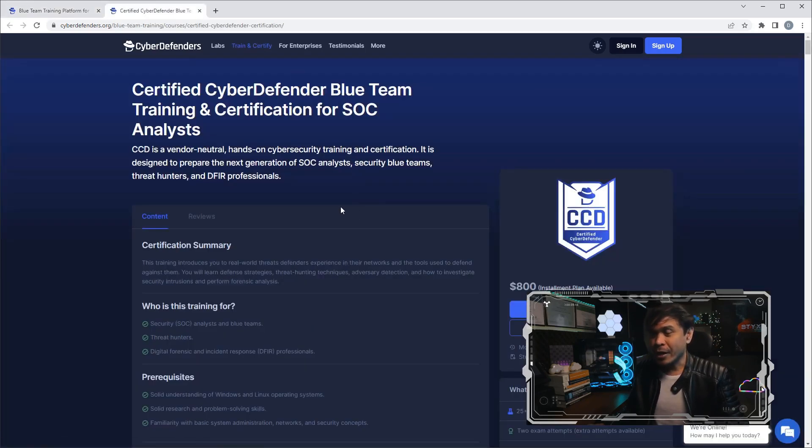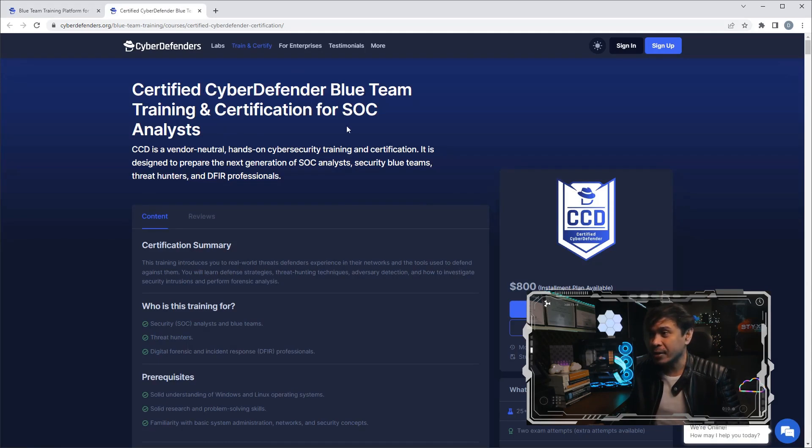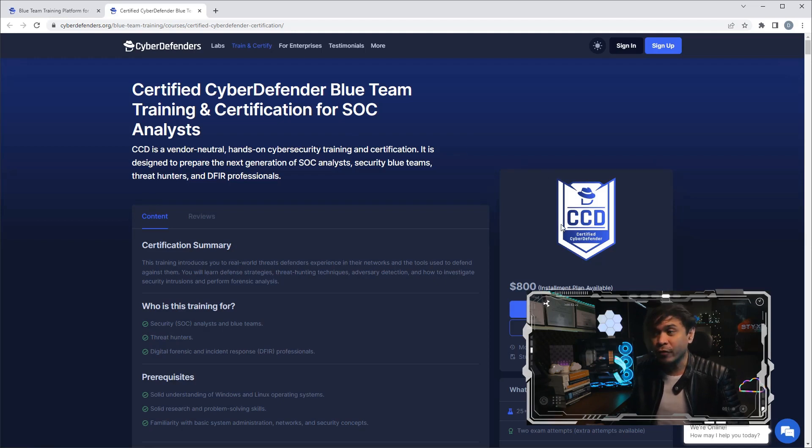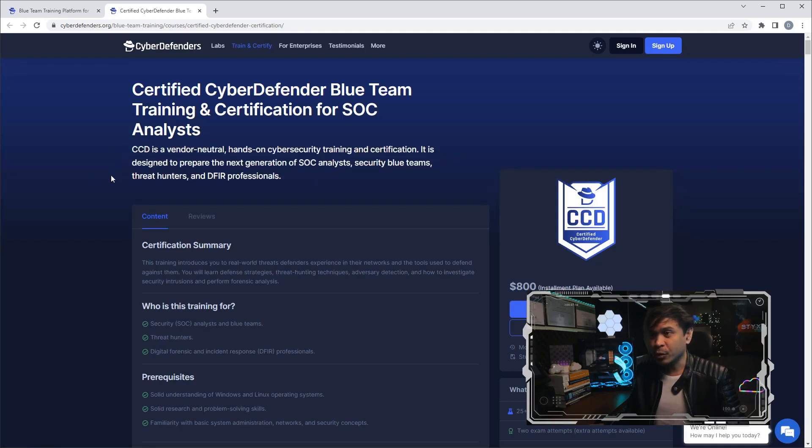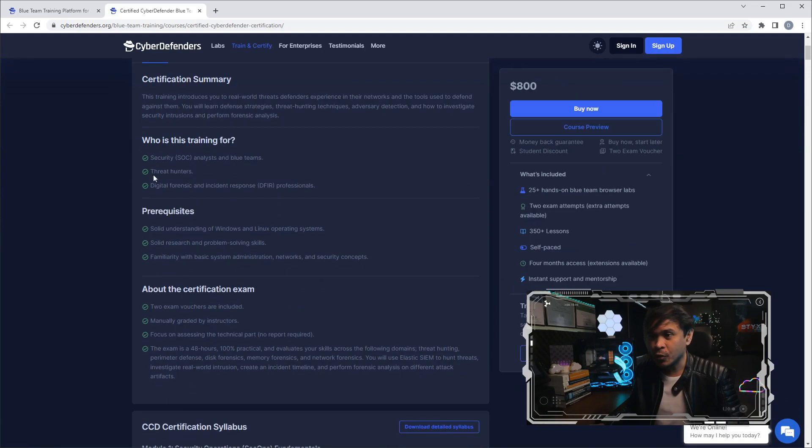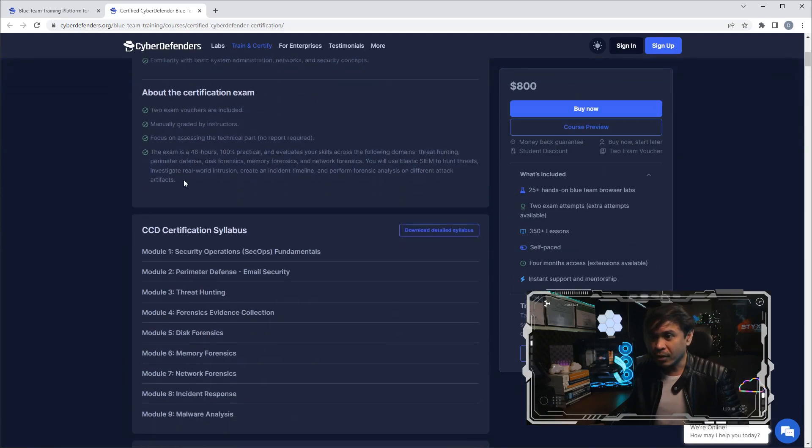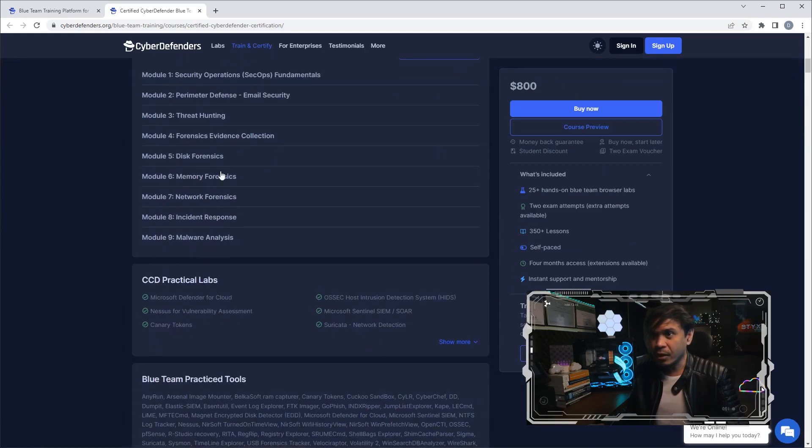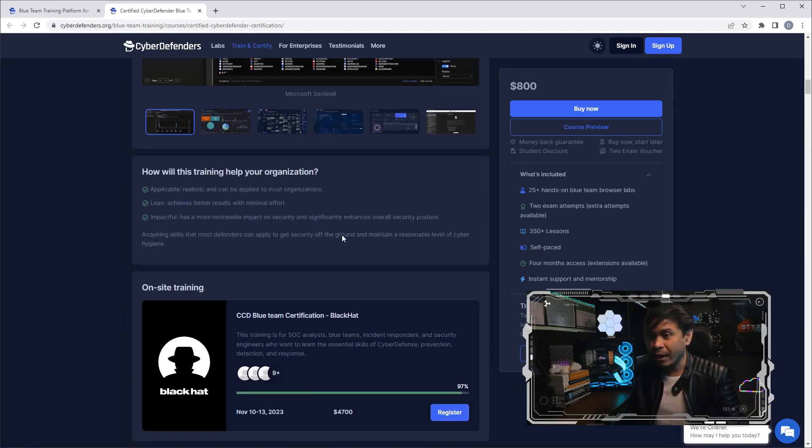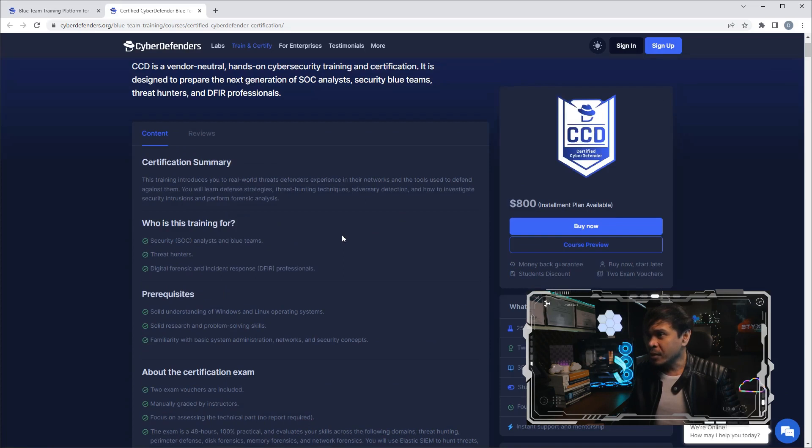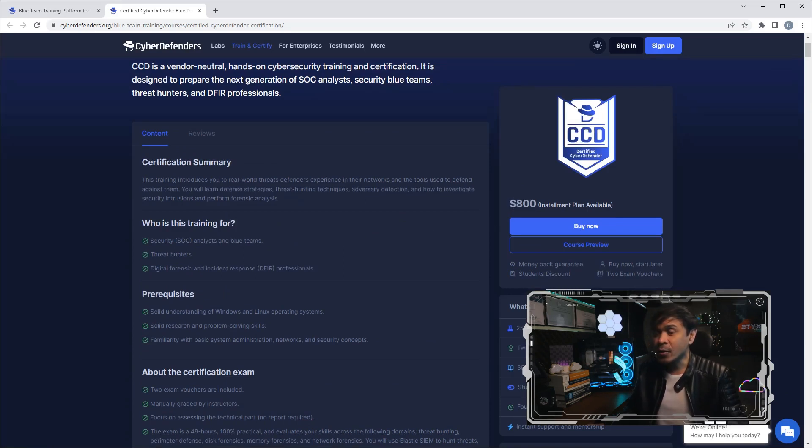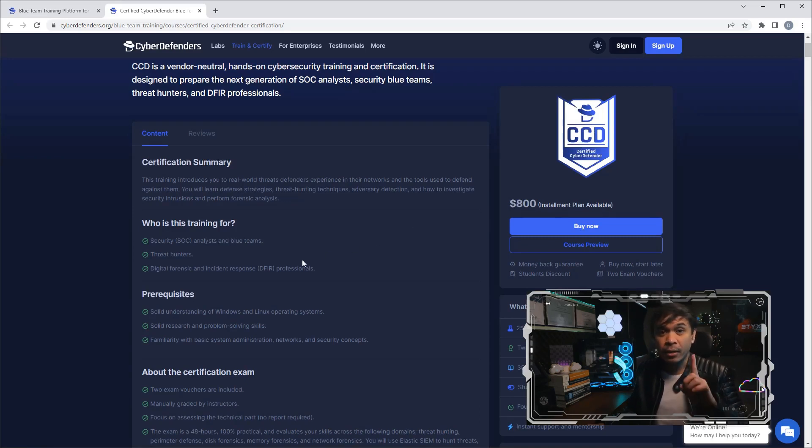They are also based in Delaware, United States. Let's look at the Train and Certify page. It says here Certified Cyber Defender: Blue Team Training and Certification for SOC Analysts. I think this is the only certification they offer, CCD or Certified Cyber Defender. This is the overview: vendor-neutral, hands-on cybersecurity training certifications. Some of the details like the modules and the practical labs. How much is it? Whoa, it's $800 US dollars, almost just half BTL Level 1.